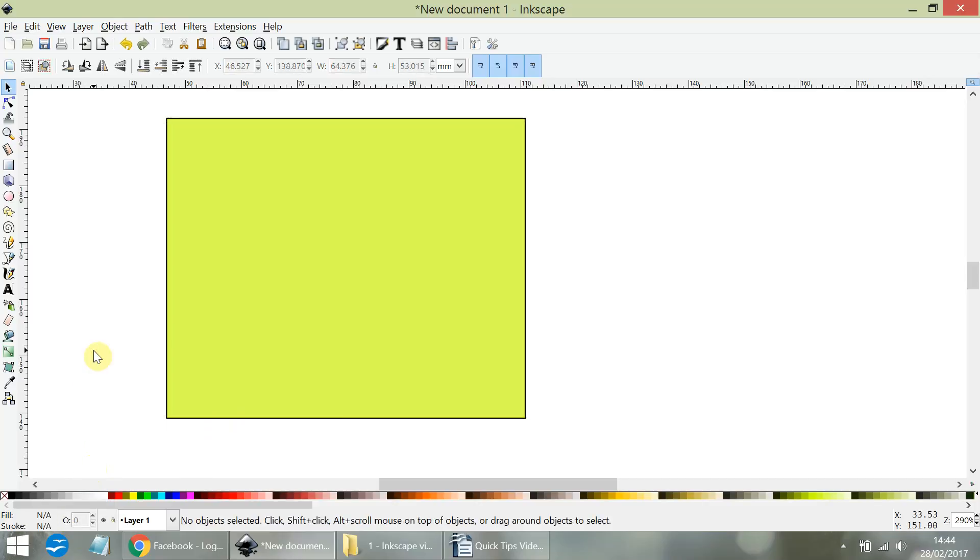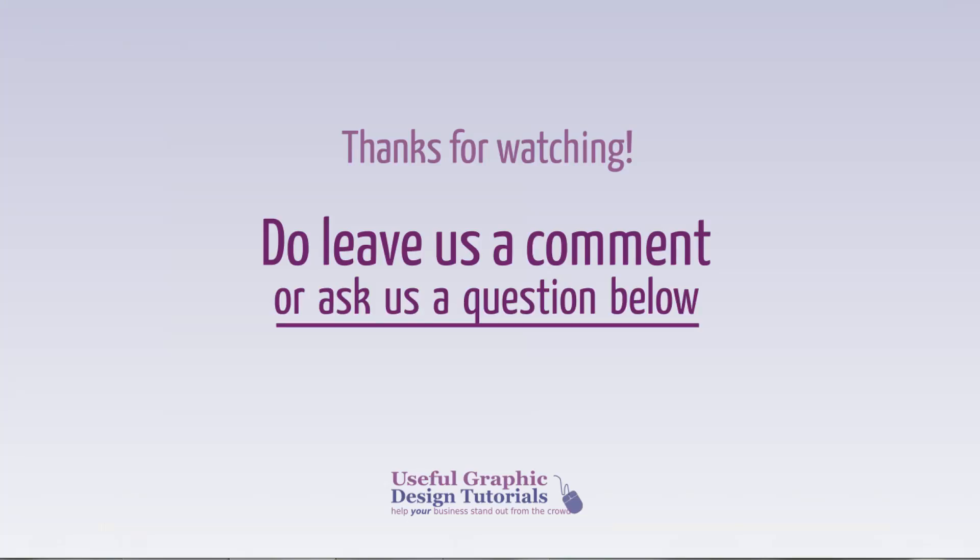And that's how you very quickly change the width of the stroke on an object. That's all for now, and I'll see you in the next video.